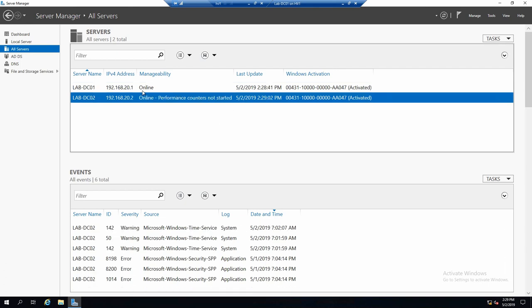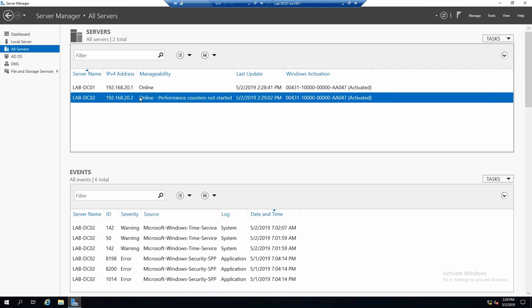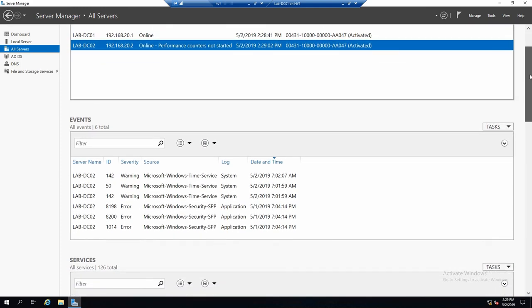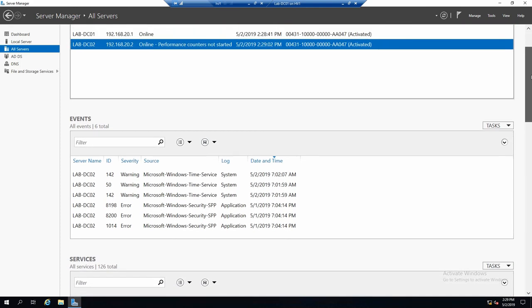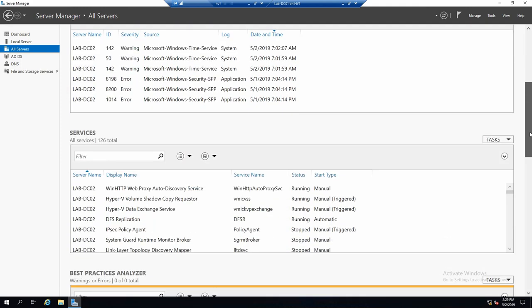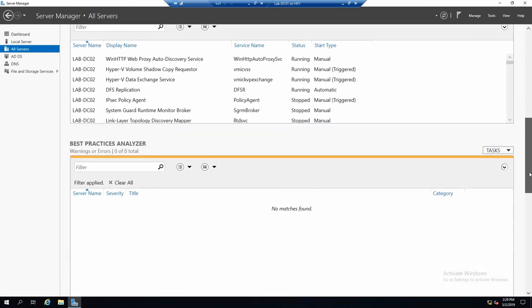So now every time if I click on LabDC02, I can get information about this server in the lower tabs. So the events now, all the event data is from DC02. The services also.